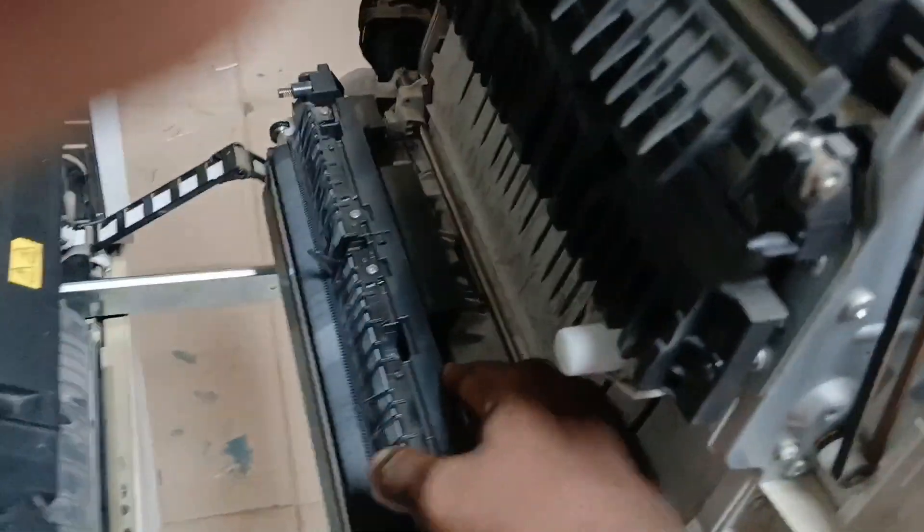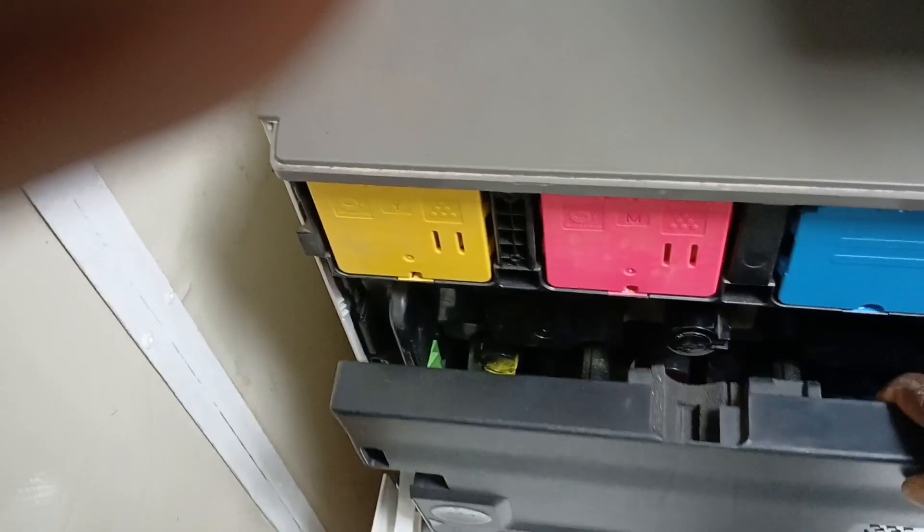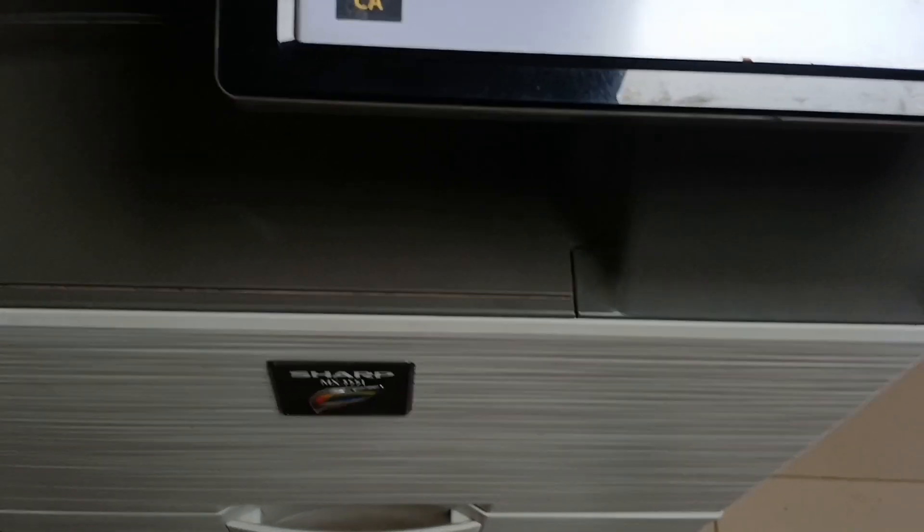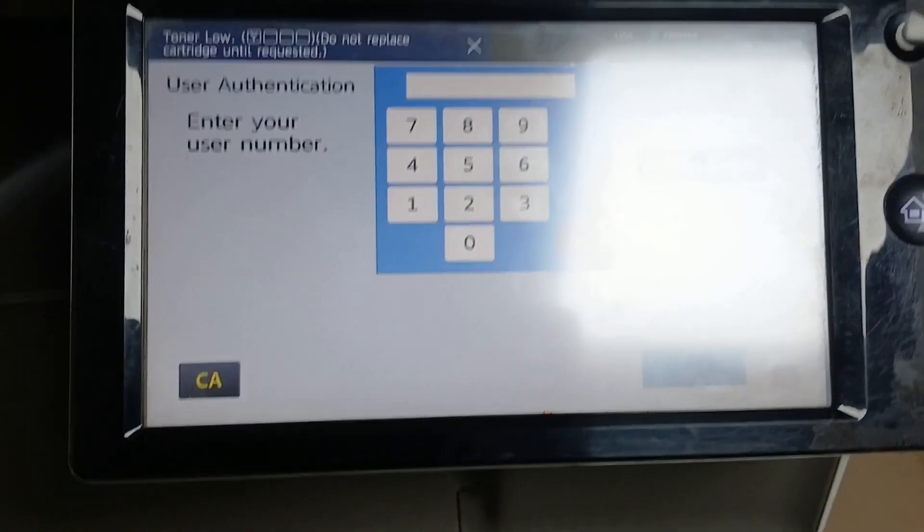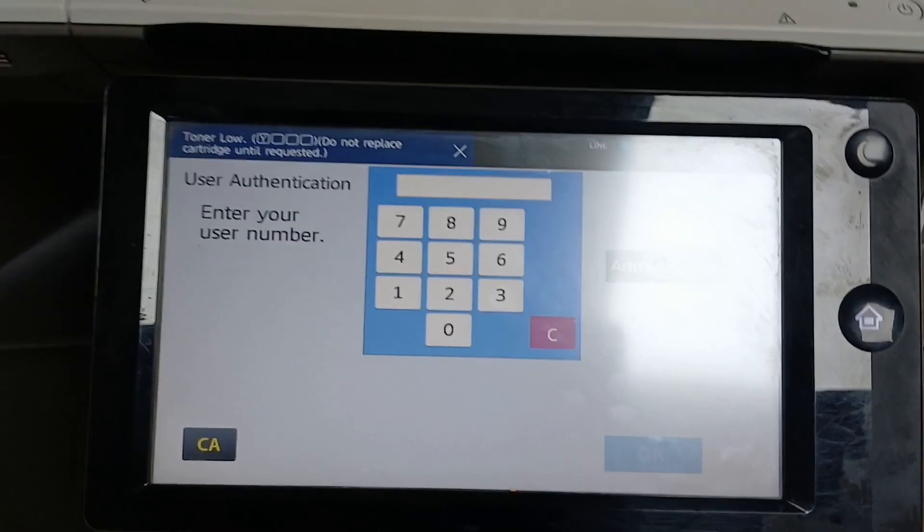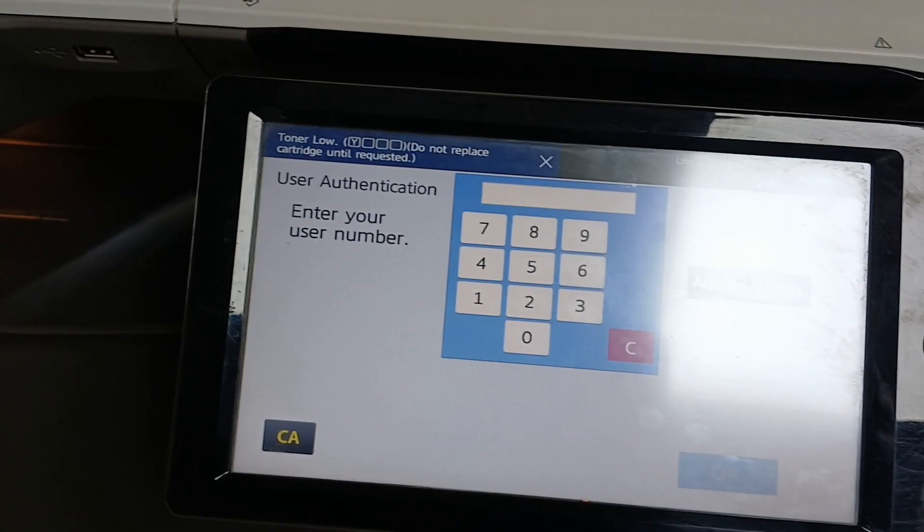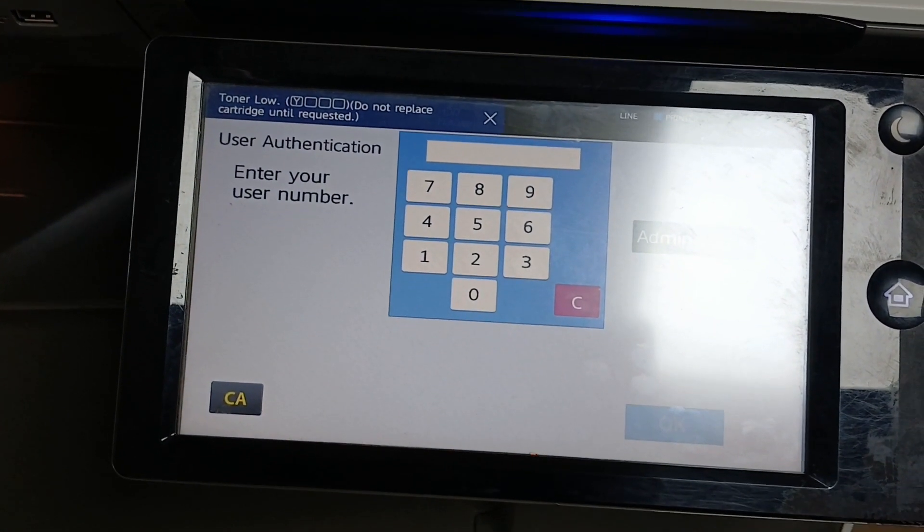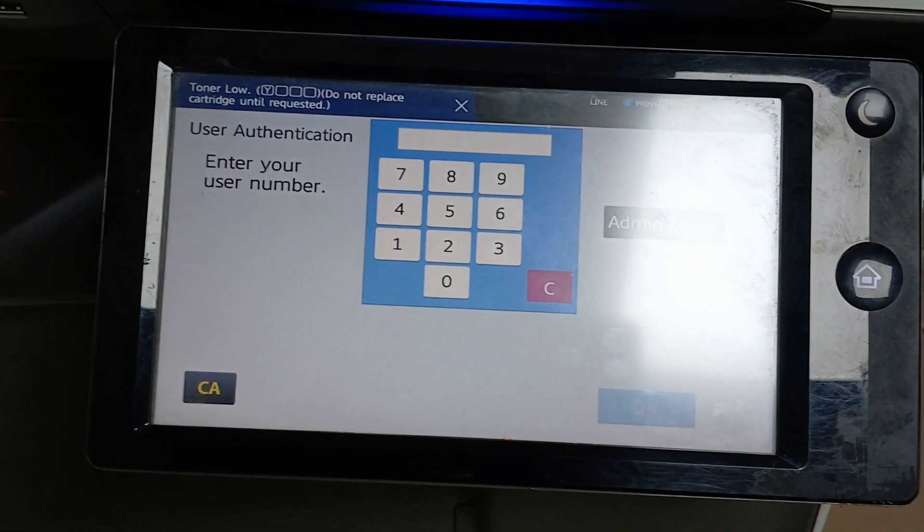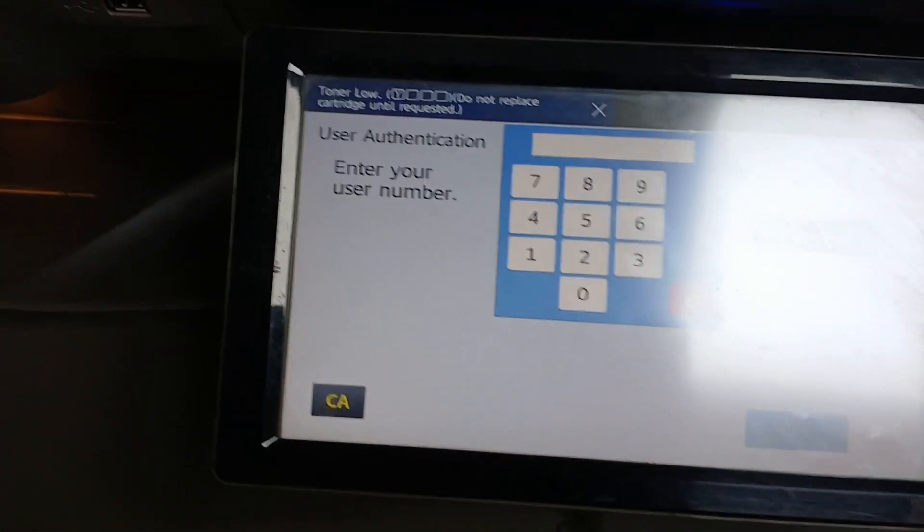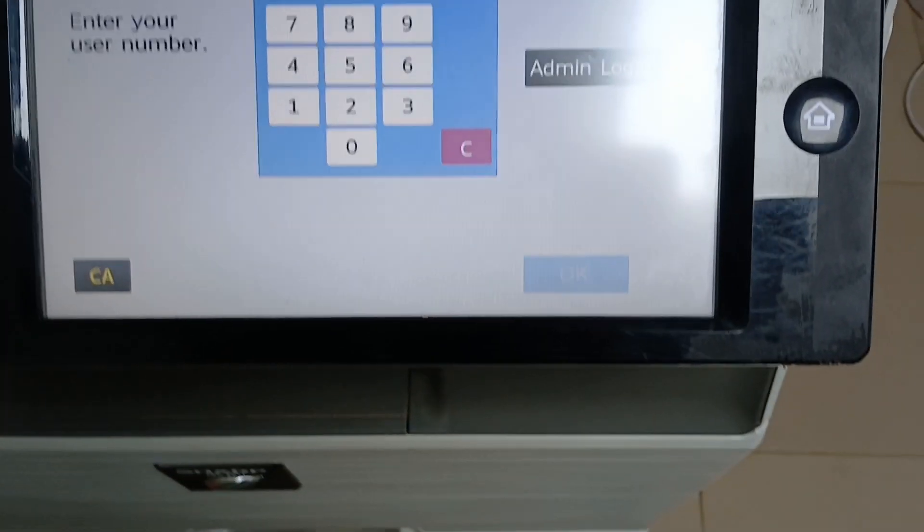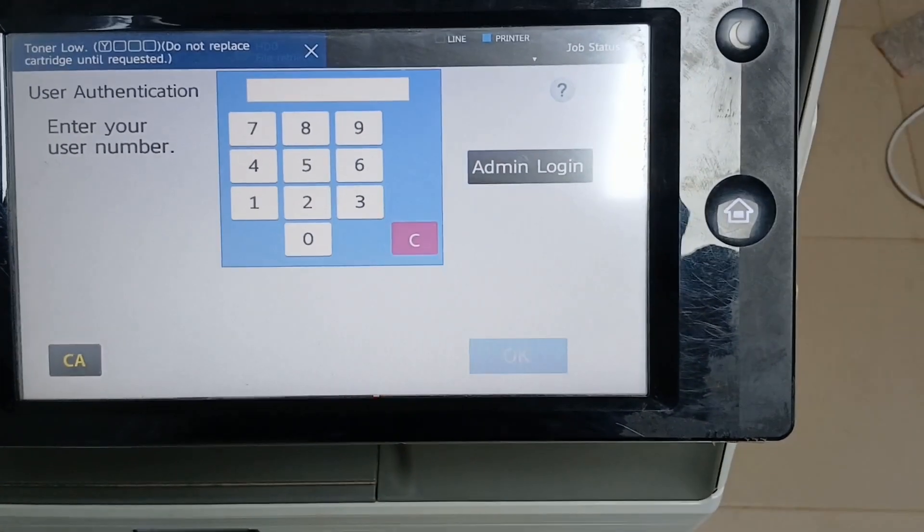And I'll power on the printer. Boom! You can see the error code has completely been cleared. Now I'm going to make a print to ensure that this problem C4-31 is fully resolved.